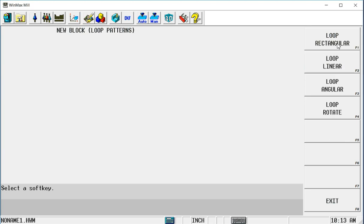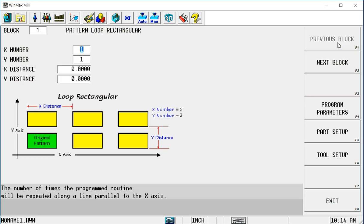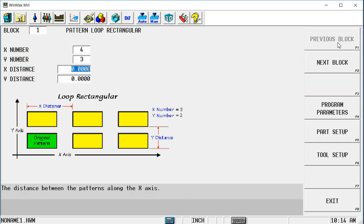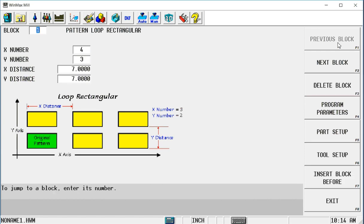Or under loop, which is what we're going to do, I can do a loop rectangular, which will be a grid pattern. I can do a loop linear specifying a distance in x and y each part is. I can also do an angular or rotate them around a point. We're going to do a loop rectangular. I said I had 12 parts — that's going to give me 4 parts along the x-axis and 3 parts along the y-axis. Since that part is 6 inches, I'm going to make them 7 inches apart in both directions.